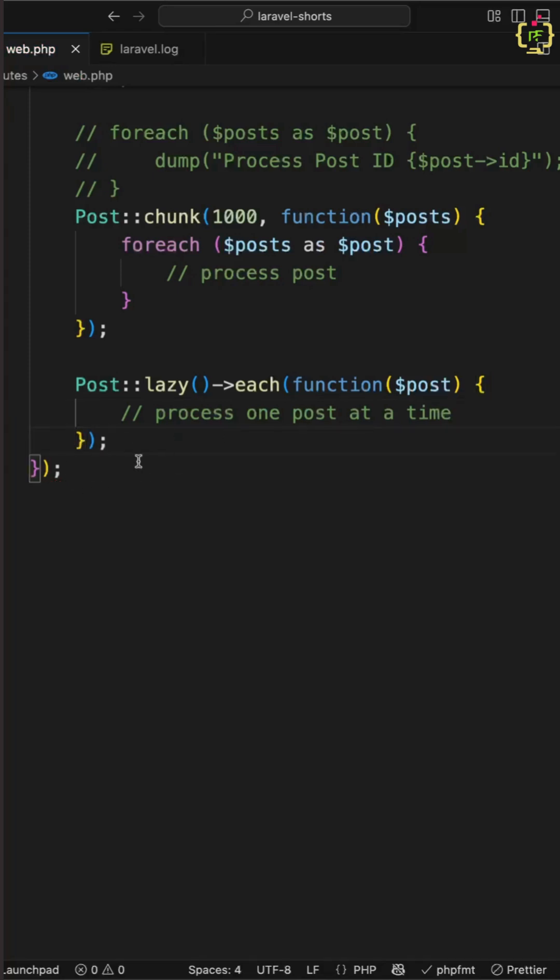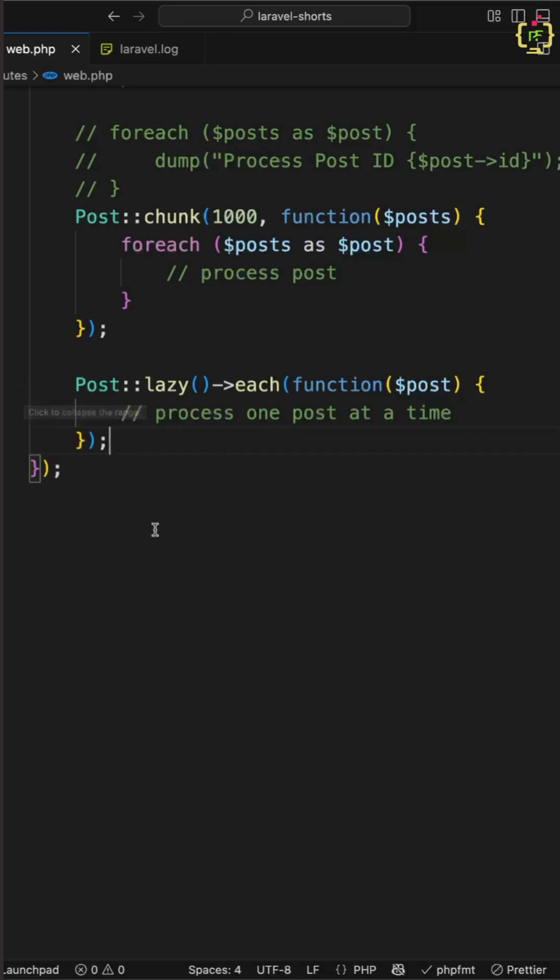So Laravel uses generators under the hood. This makes it super efficient especially if you are looping through 1 lakh plus rows and doing database operations. Now you might be confused between choosing chunk and lazy function. Let me make it clear for you.